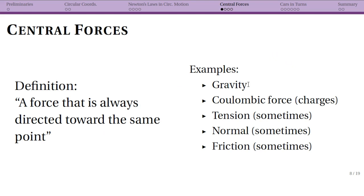Some examples: the first one is gravity, which will be important when we talk about circular orbits. Gravity is a great central force — always points towards the center. A second one is the Coulombic attractive force, which has to do with charges and is studied in second-semester physics. The attractive force for charges is also a central force. Then there are three forces that can be central forces depending on geometry: tension from a rope or string, the frictional force, and the normal force.